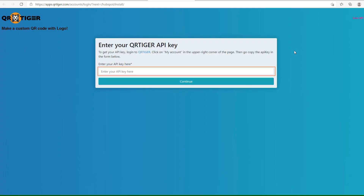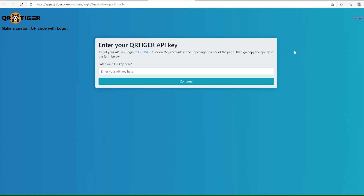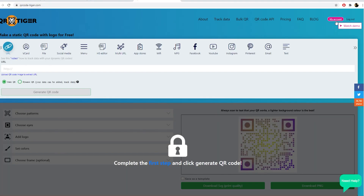In the right section, click the Install App button. Once done, you will be redirected to QR Tiger's app, and you will need to put your API key. To get your API key, go to QR Tiger, and in the upper right section, click on the My Account button.